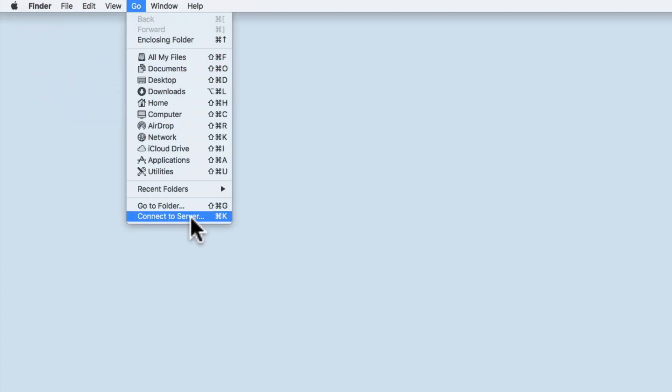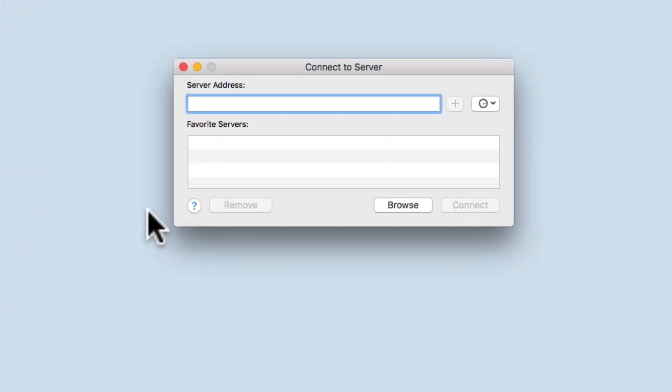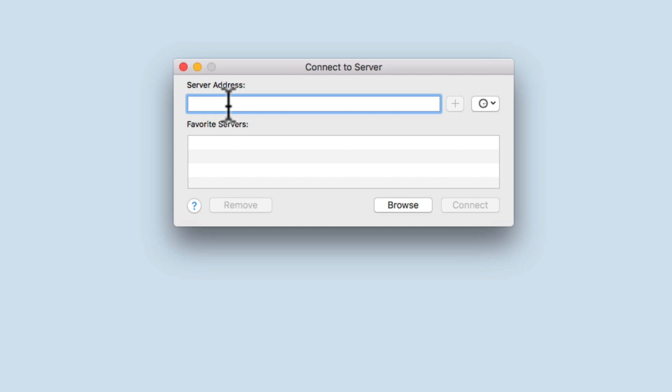a Connect to Server window will open, and we're asked for a server address. First, we need to inform the computer of which network share protocol we wish to use. As our NAS was set up to use SMB, we will first need to type SMB, then a colon.